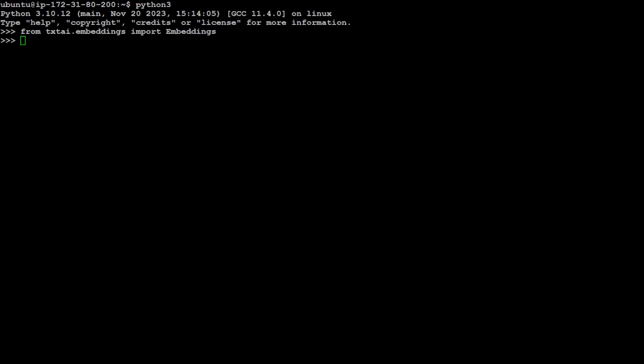So here we primarily have imported the embedding instance. The embedding instance is the main entry point for this tool txtai, and this instance defines a method used to tokenize and convert a segment of text into embeddings, a vector of numerical representation. The next step we need to do is to import the extractor instance, and that is an entry point for extractive question answering.